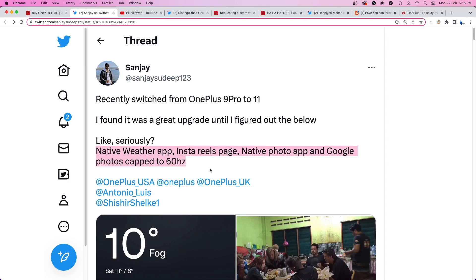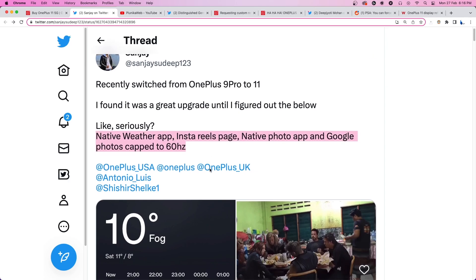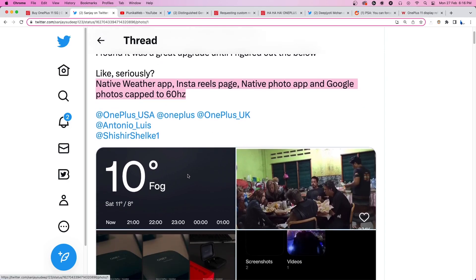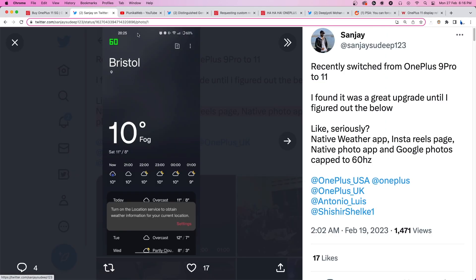According to reports, the device locks the refresh rate at 60Hz in some apps such as Instagram, YouTube, Weather and much more.